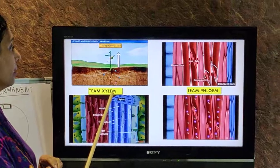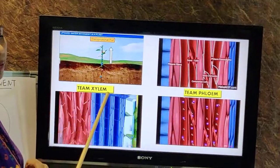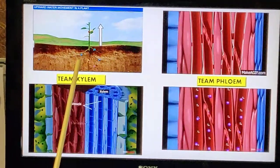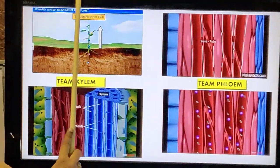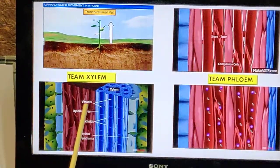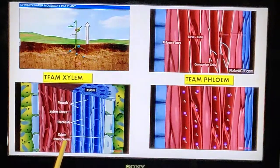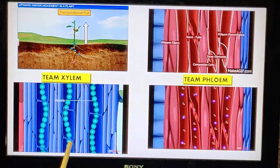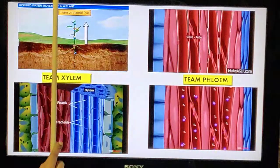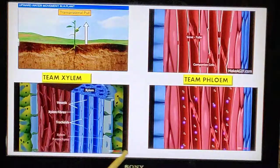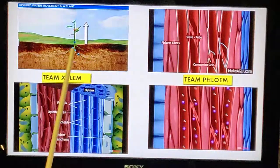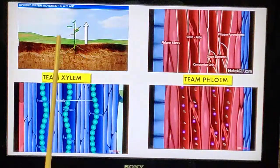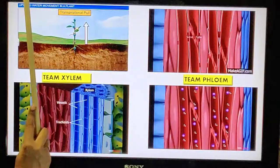Team xylem is responsible for transportation of water. Team xylem is made up of vessels, fibres, tracheids, and parenchyma. You can see how water moves up through the tubes — because it forms a continuous tube, the water can move without any obstruction upwards.